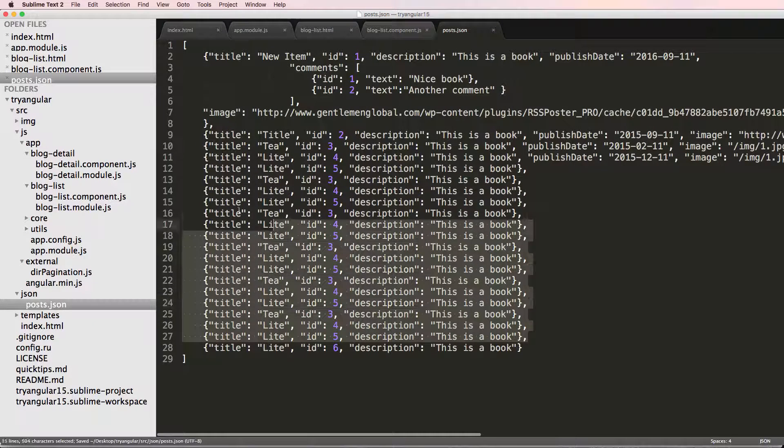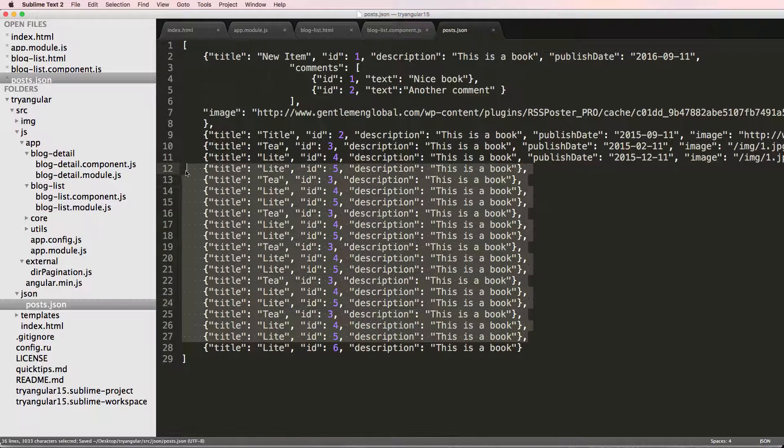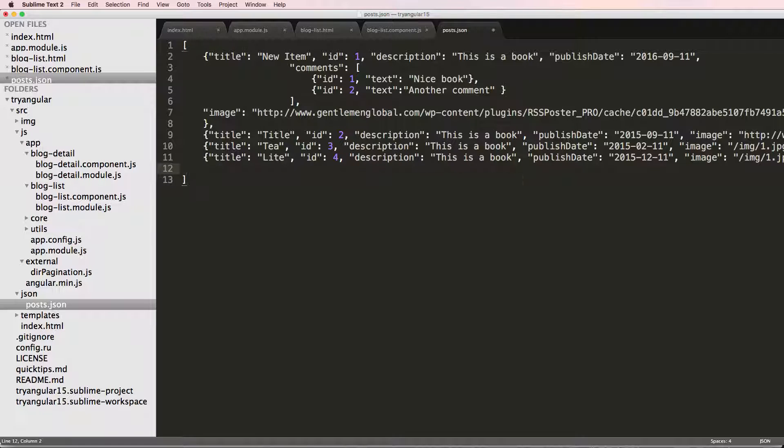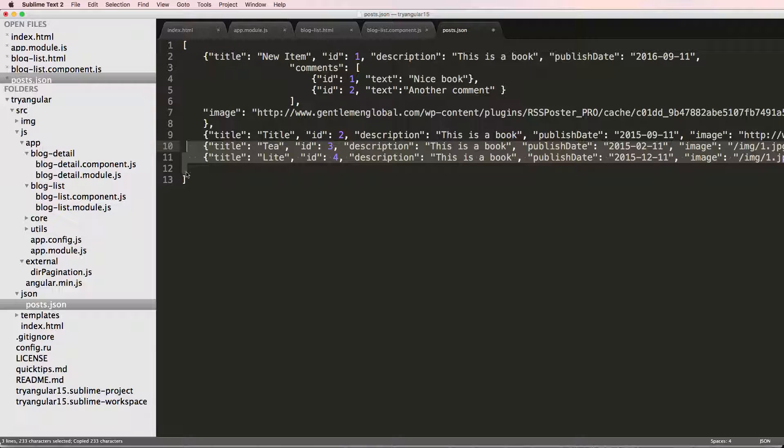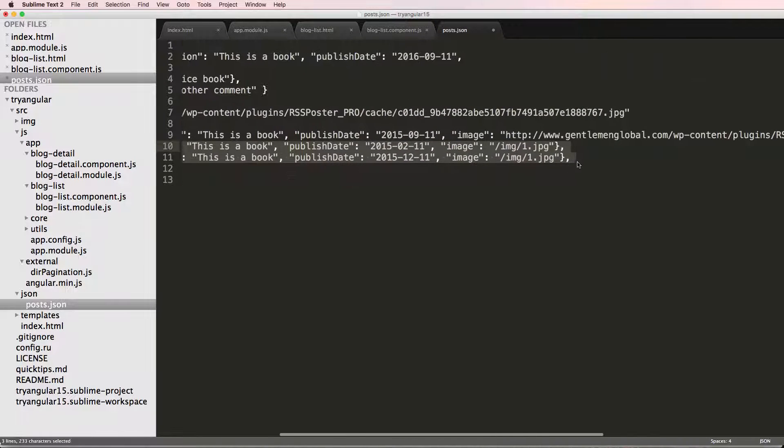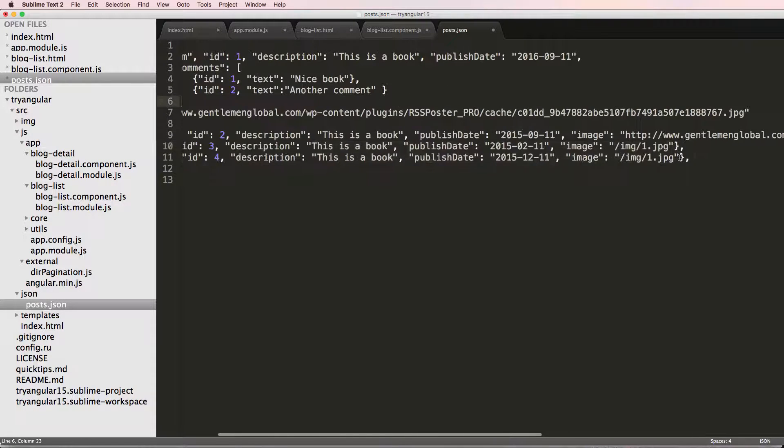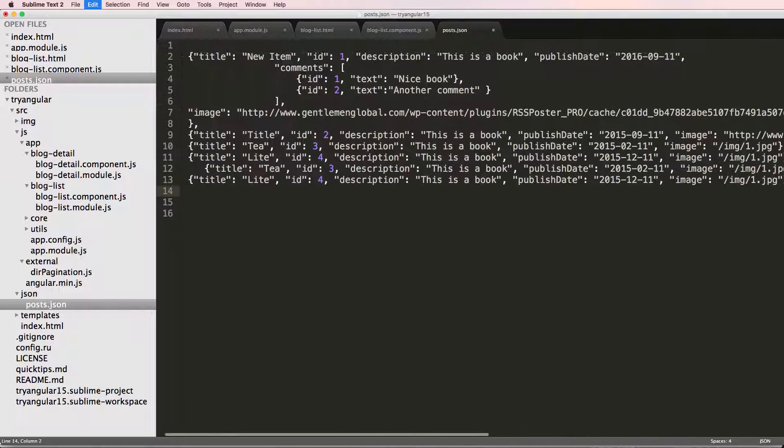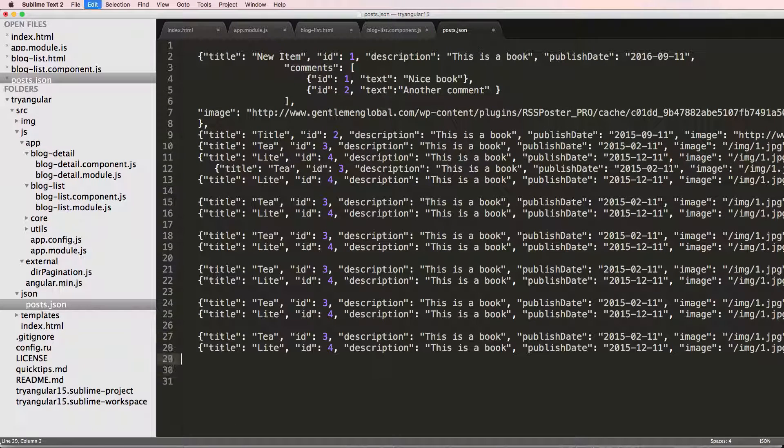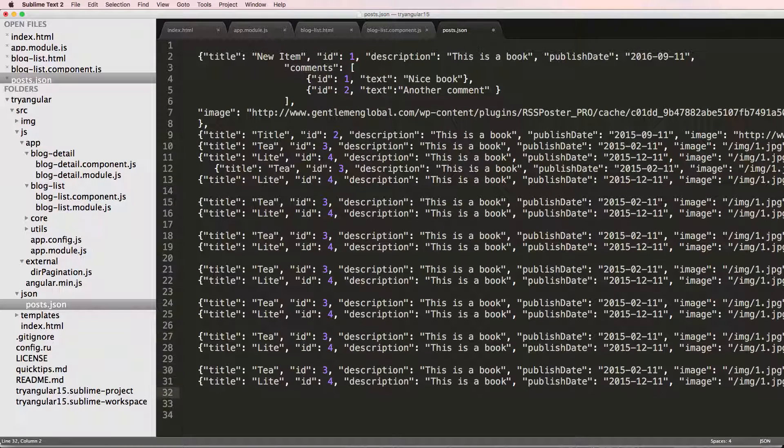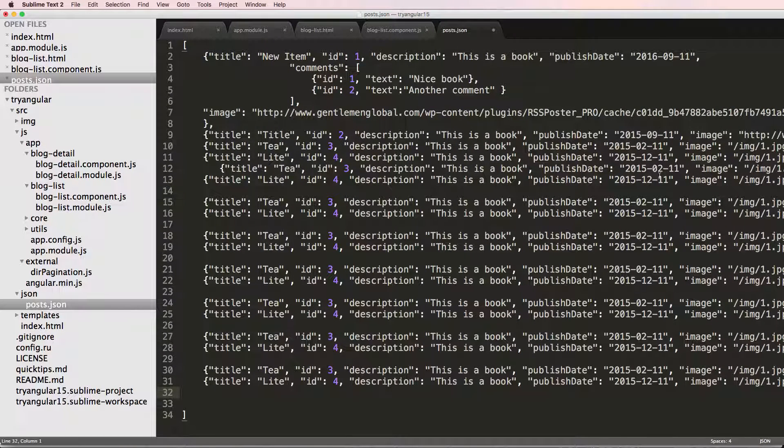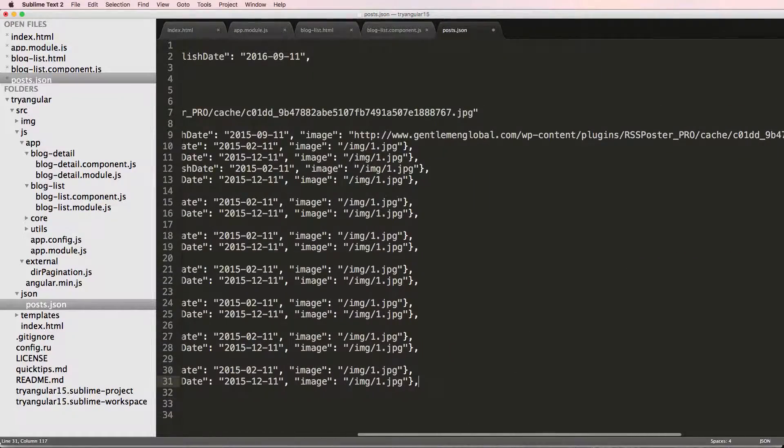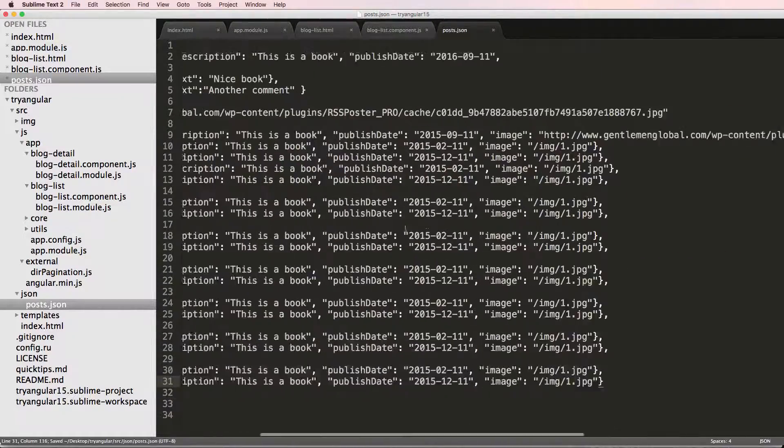Alright. So now I'm going to delete pretty much all of these. Copy these two and paste them in here several times. This is really unnecessary. The only reason I'm doing it is to have a bunch of data just filler data so it looks a little bit better when we look at it. That's all.